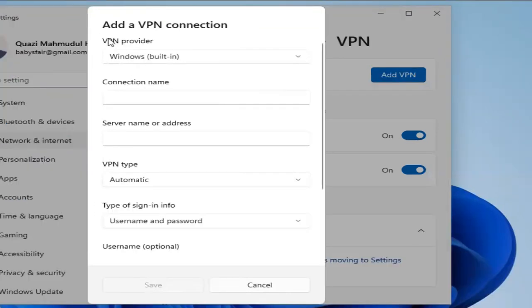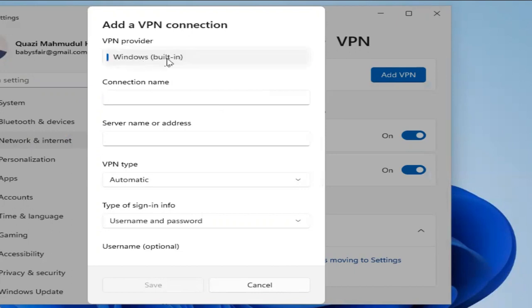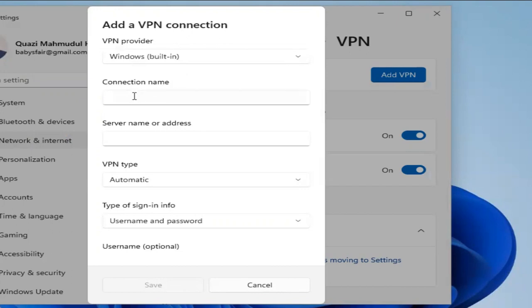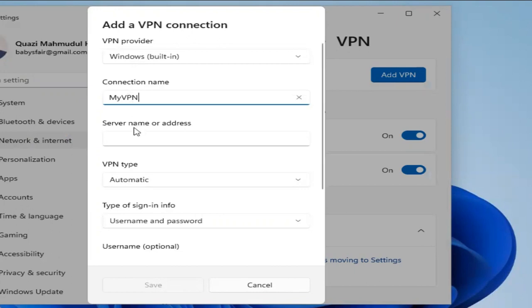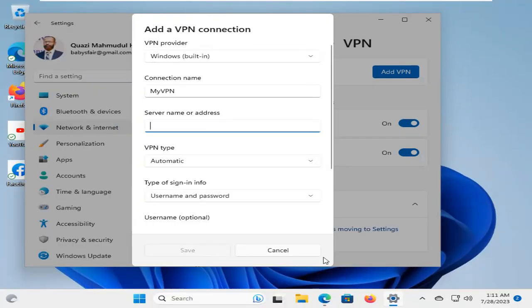The first option is VPN provider. That is Windows built-in. Now, click on Connection Name and type a name. I'm typing my VPN and the server name or address. Now, go to the browser.